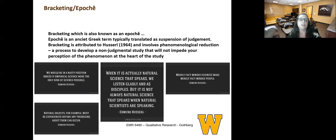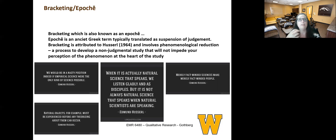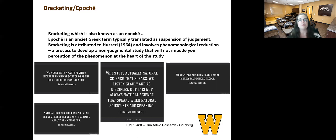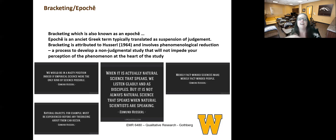Bracketing is also known as the epoche, and an epoche is an ancient Greek term typically translated to mean the suspension of judgment. It's attributed to Husserl in 1964, and it involves that phenomenological reduction. It's a process to develop a nonjudgmental type study that will not impede your perceptions of the phenomenon that's at the heart of the study. I've shared here some of my favorite quotes from this work, and I will let you read that on your own, but that will help you understand the mindset of where this came from.